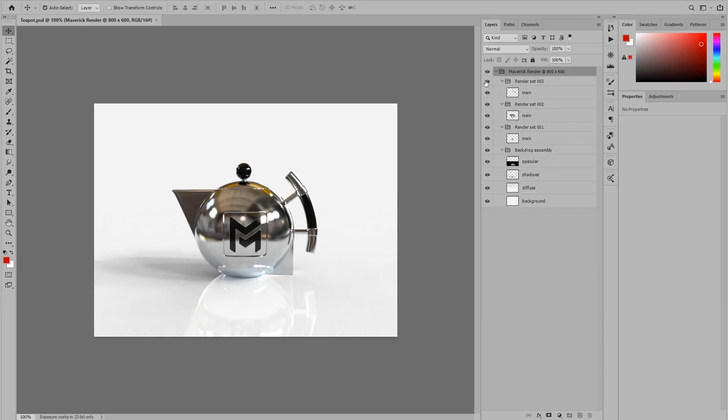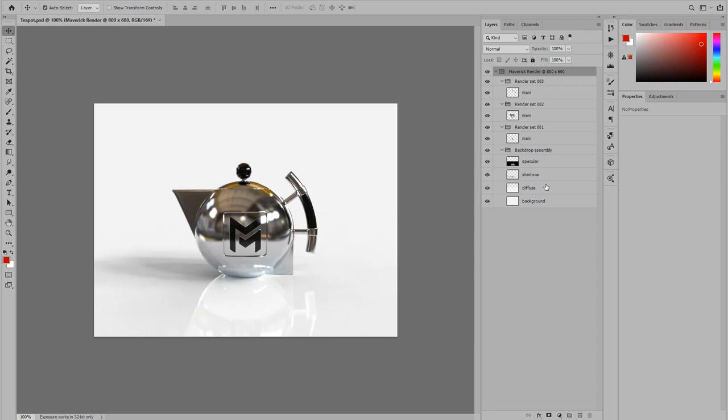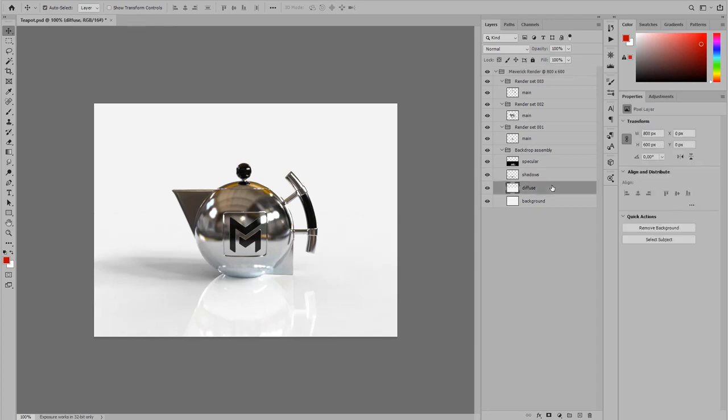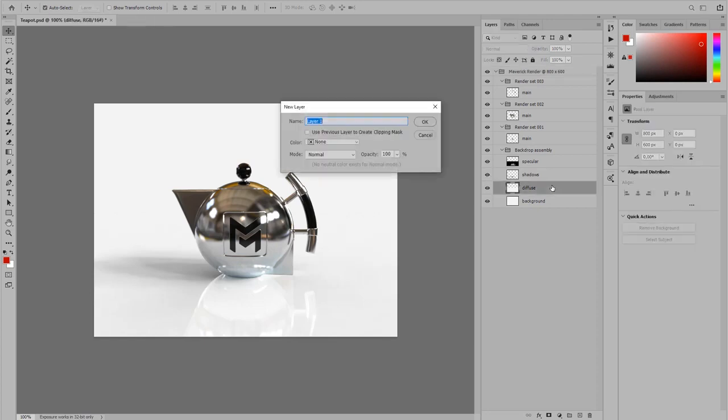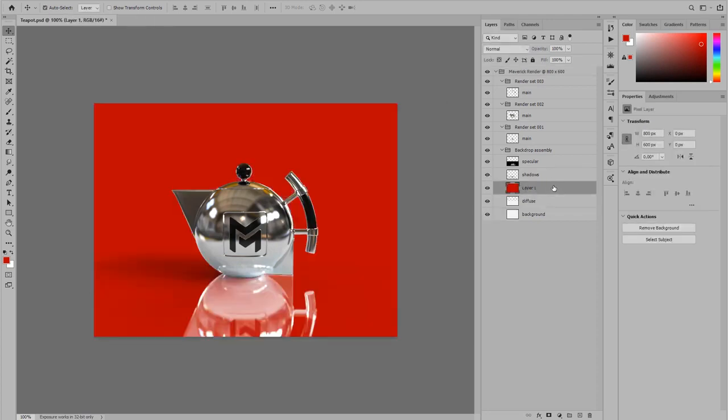The PSD file is arranged so that each render set is presented as a group in Photoshop. In the backdrop group we will find layers for the specular and shadows components, which are extremely useful. Let's for example swap the background and adjust the opacity of these two layers to our liking.